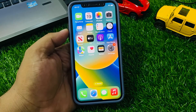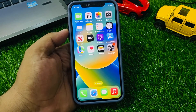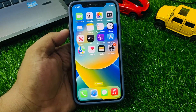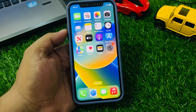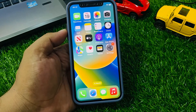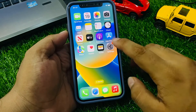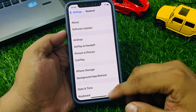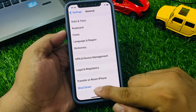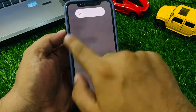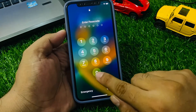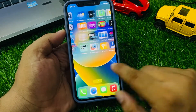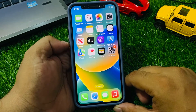Solution number one: if CarPlay is not working on iPhone, simply restart your iPhone and your car's head unit. This is often the simplest and most effective way to fix software related issues. Simply tap on Settings, scroll down to find General, scroll down again and tap on Shut Down, dragging the slider to the right side to fix your problem. Also turn off and on the car head unit to fix your problem.